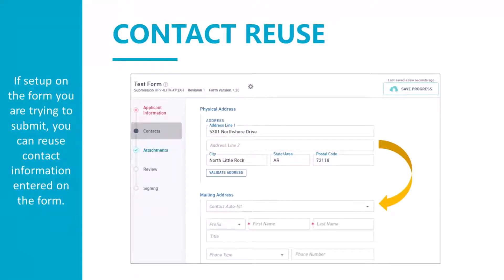Some forms require a lot of contact information or addresses to be entered, such as physical address, mailing address, and billing address. If your form has been set up to allow contact reuse and the information is the same for more than one of the contacts, then you can have the system complete each contact for you instead of having to type each one. After filling out one contact or address, you can select the contact auto-fill pulldown to automatically fill out the next contact or address.